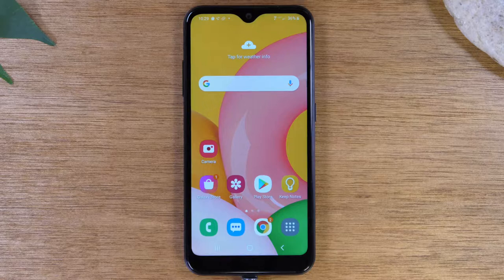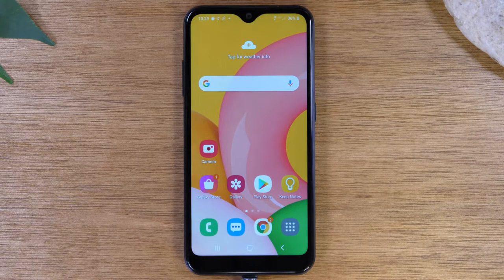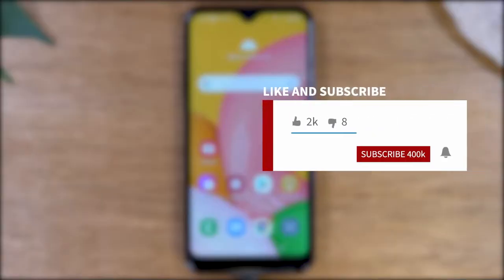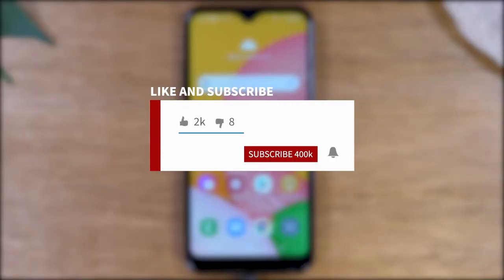If you want to stay up to date on all the mobile technology coming out and learn cool tips, tricks, and hidden features, make sure you hit that subscribe button down below and tap the bell to turn on post notifications so you'll be learning every time we post new videos.